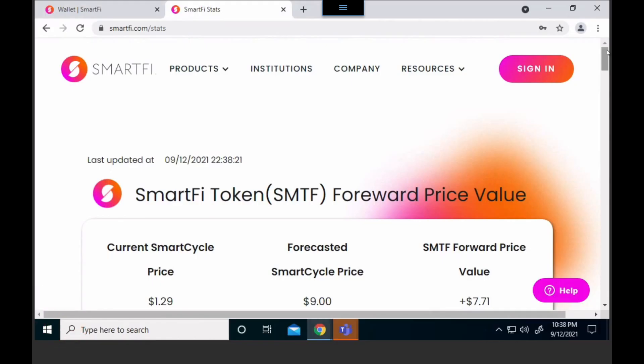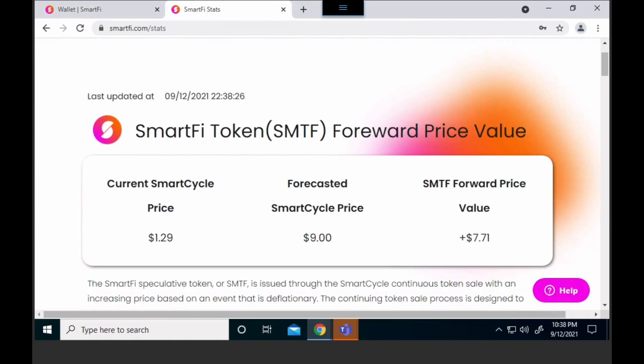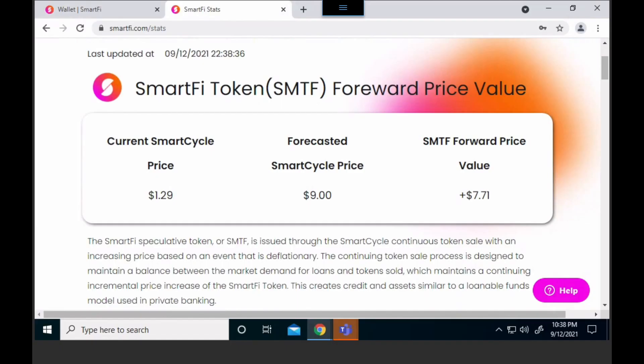If we look at the first part here on SmartFi stats, you can see we have what's called the forward price value display. There's a little further explanation you could read. You can see that the current smart cycle price is displayed, the forecasted smart cycle price, and the forward price value.